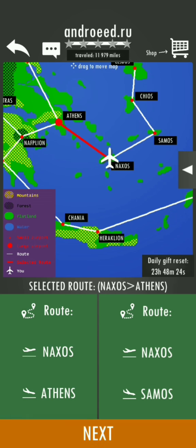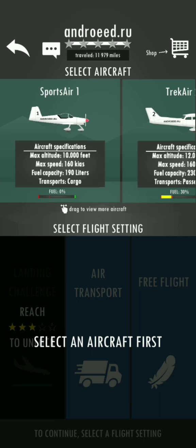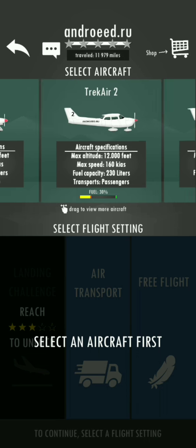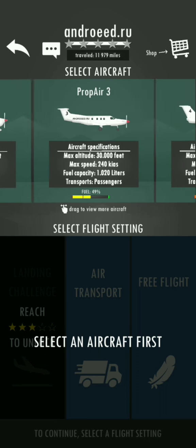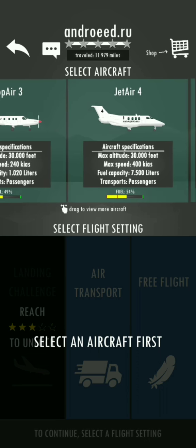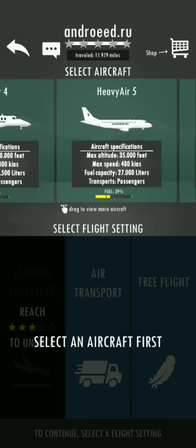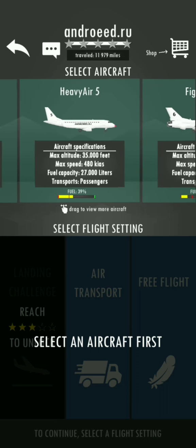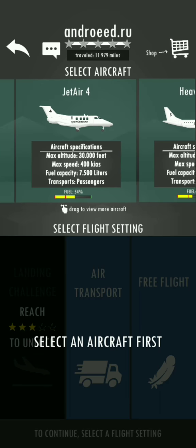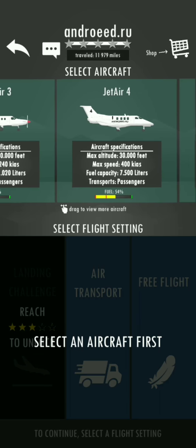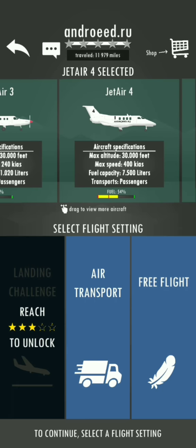All right, selecting the route. Okay, we've got to hear many planes, so it's gonna be by this super private jet, Jet Air 4. Okay.